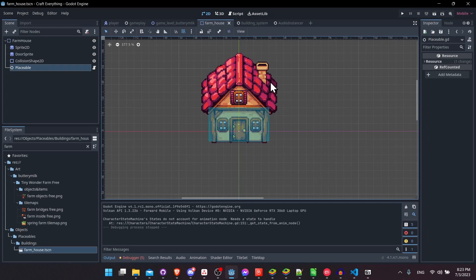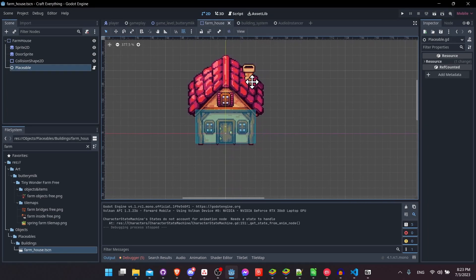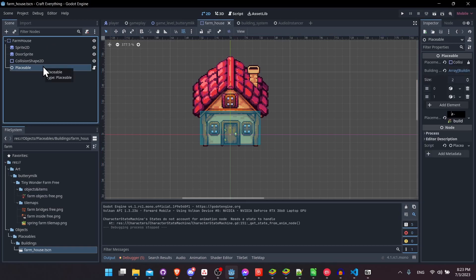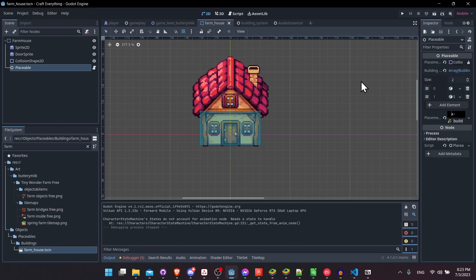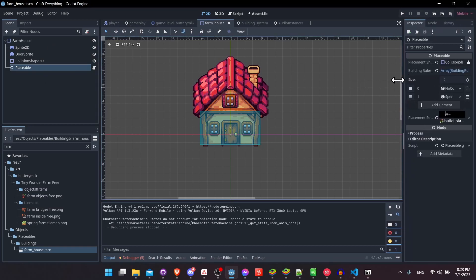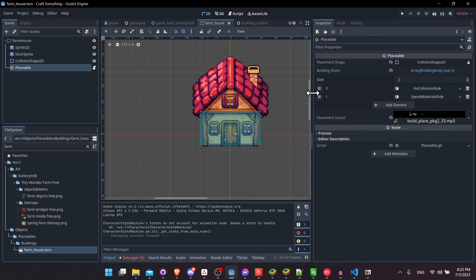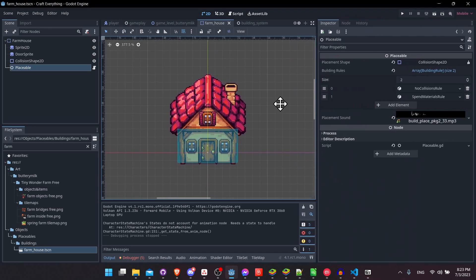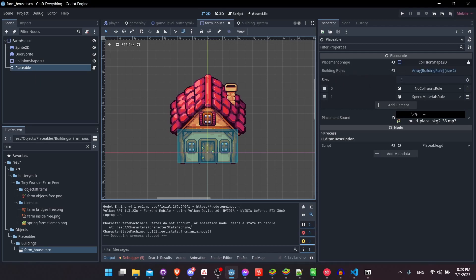So here we have my farmhouse scene, and you'll notice that the node's pretty much standard, except for this extra one that's been added on called placeable. So in order for an object to be placeable inside of the game world, it should have a placeable node component attached to it.